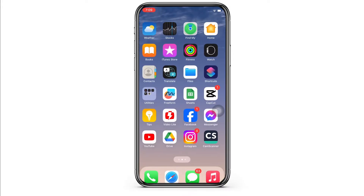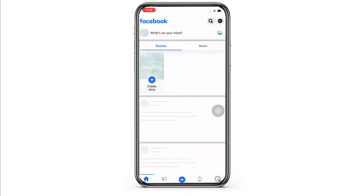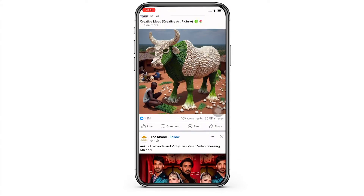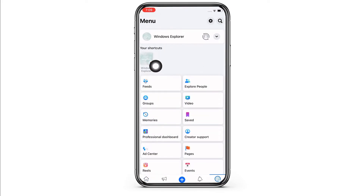Firstly, go ahead and open the Facebook application on your device and make sure you have opened your Facebook page and not your Facebook profile. Once you are on the home page of your Facebook page, tap on the menu button on the bottom right of your screen and then tap on your name at the top.